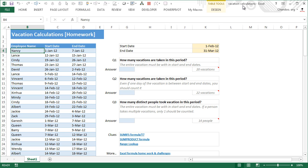Welcome to chendu.org. In this video let us understand the vacation calculations homework problem and solutions for it. Last week I published a vacation calculation homework problem which has three questions. First let us quickly take a look at the data, and then I will explain the questions to you, then we will work on the solution.